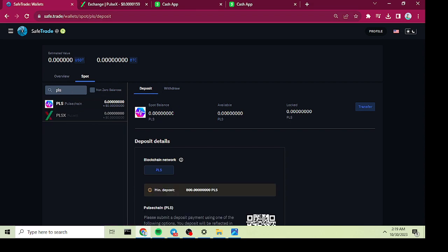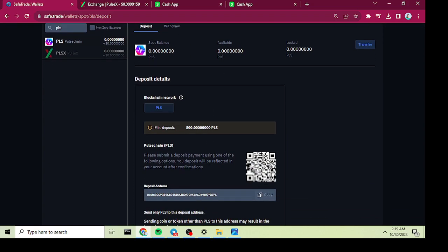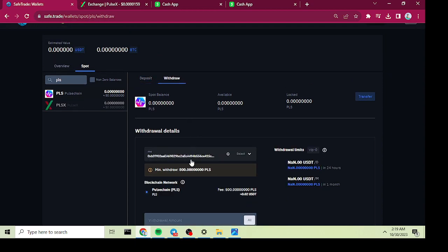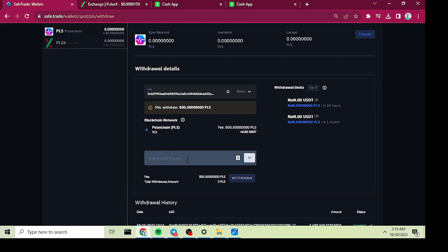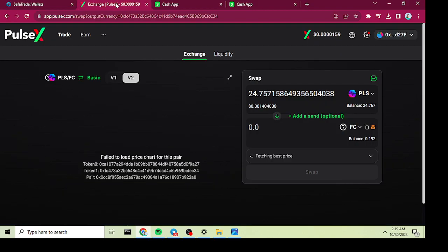From there, you want to get it to your DeFi wallet, your MetaMask wallet. You'll withdraw all your amount. The fee is only 500 Pulse - it's like two cents worth, not very much at all.